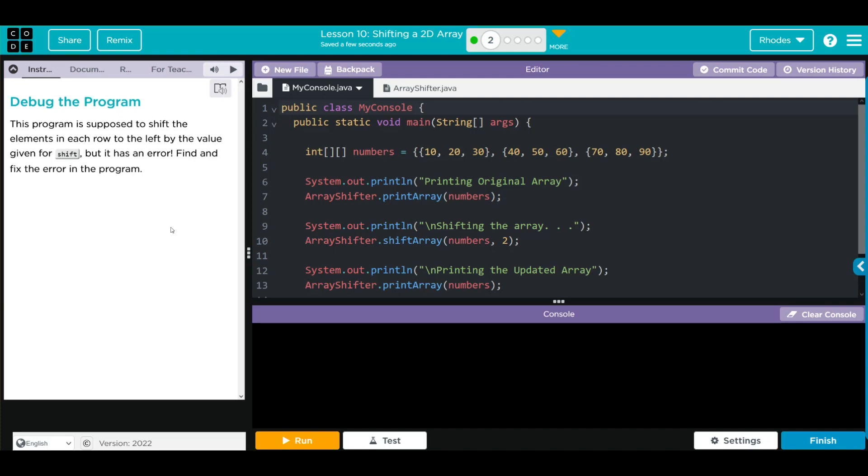Hey kids, welcome to Unit 5 Lesson 10: Shifting a 2D Array Number 2. Debug the program. The program is supposed to shift the elements in the row to the left by the value given for shift, but it has an error. Find and fix the error of the program.